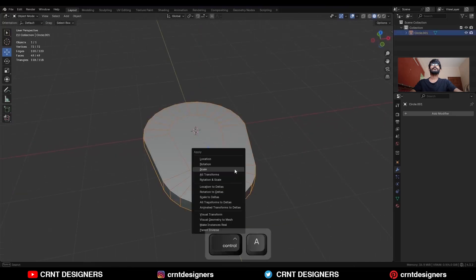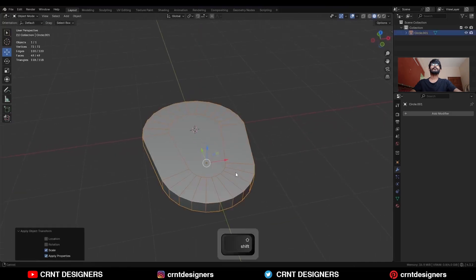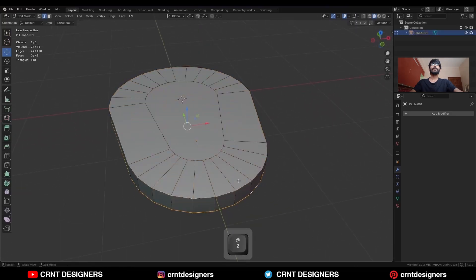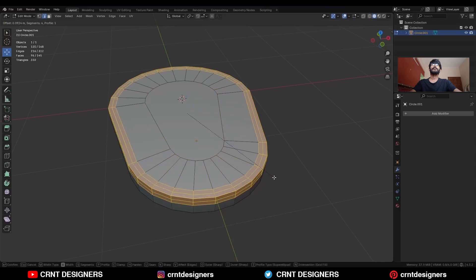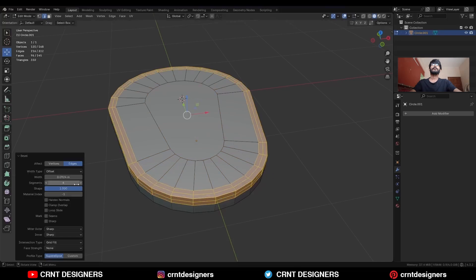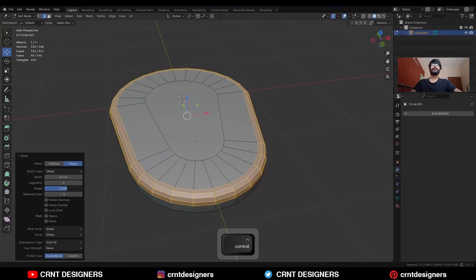Then press Ctrl A to apply the scale. Select this edge loop and Ctrl B to add a bevel on it. Add a full segment bevel and the shape factor should be 0.5.